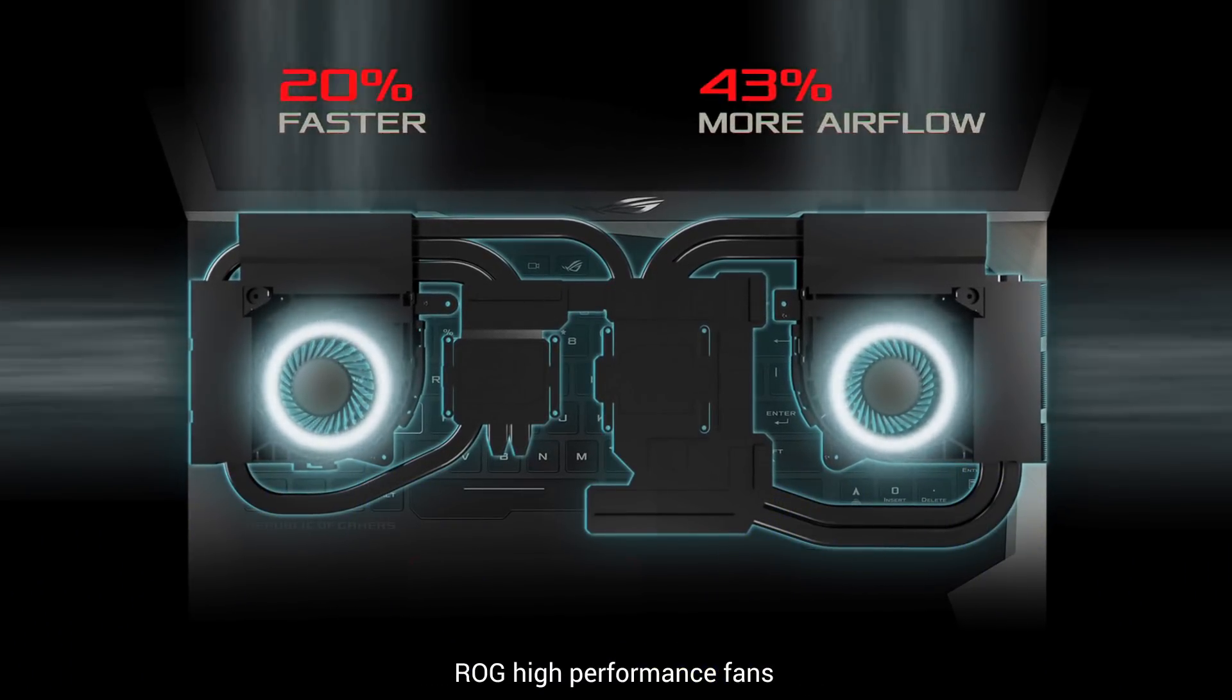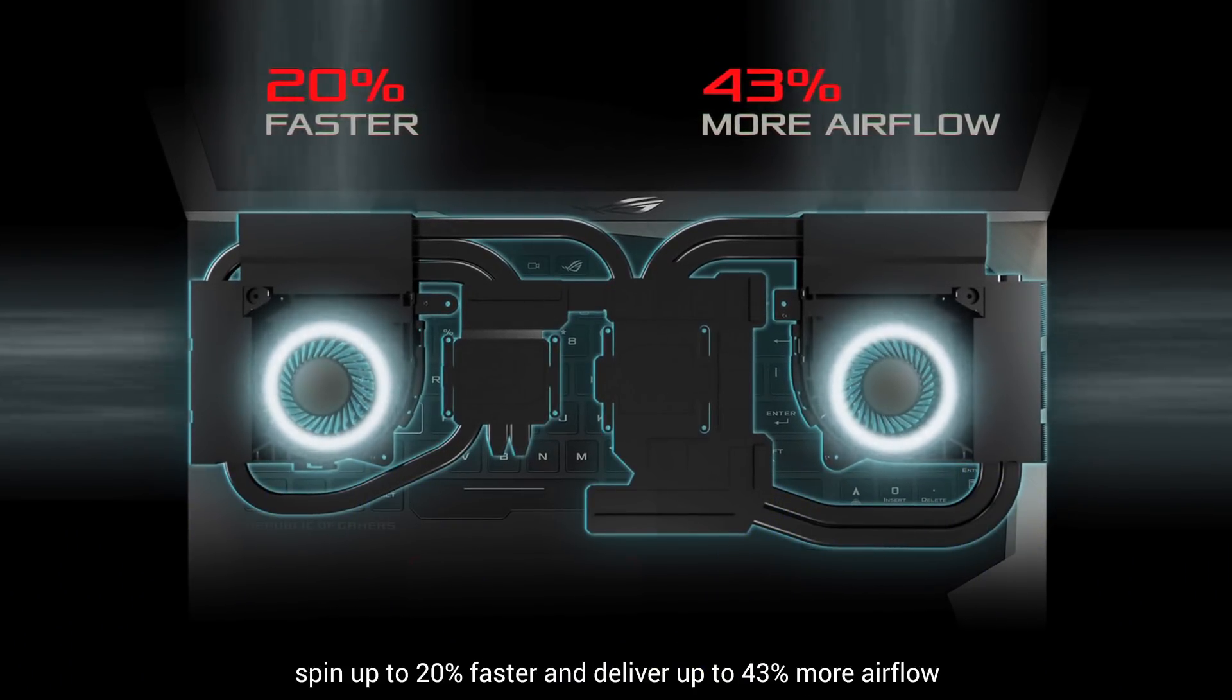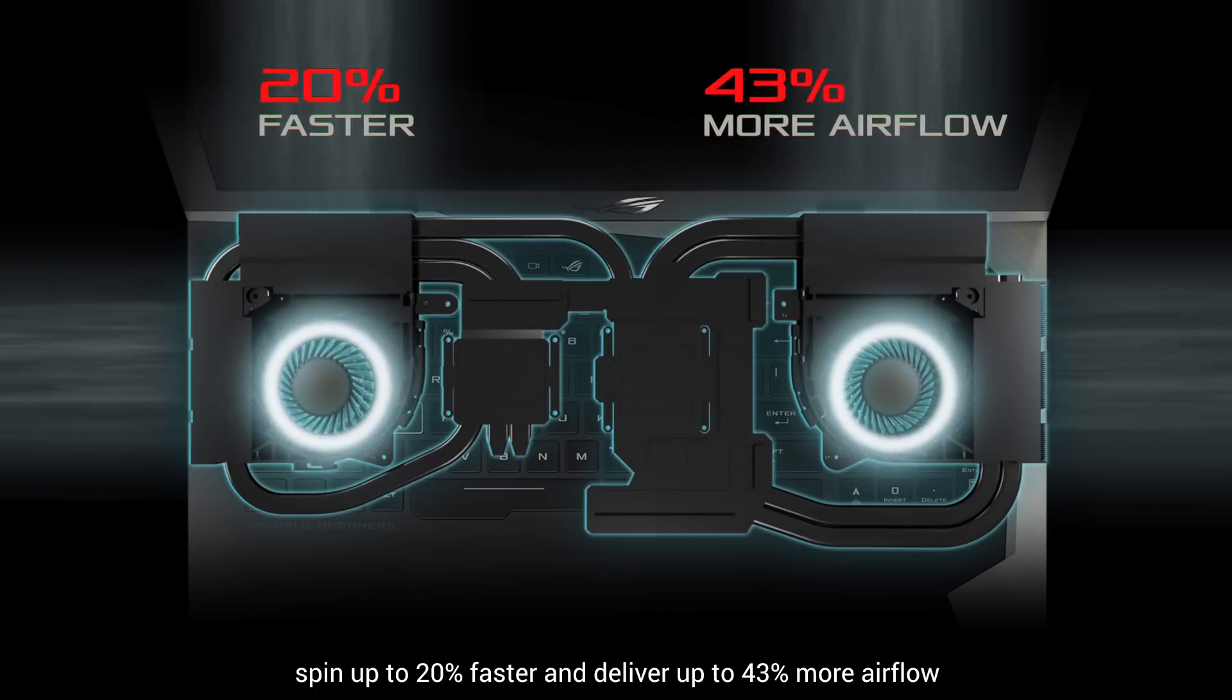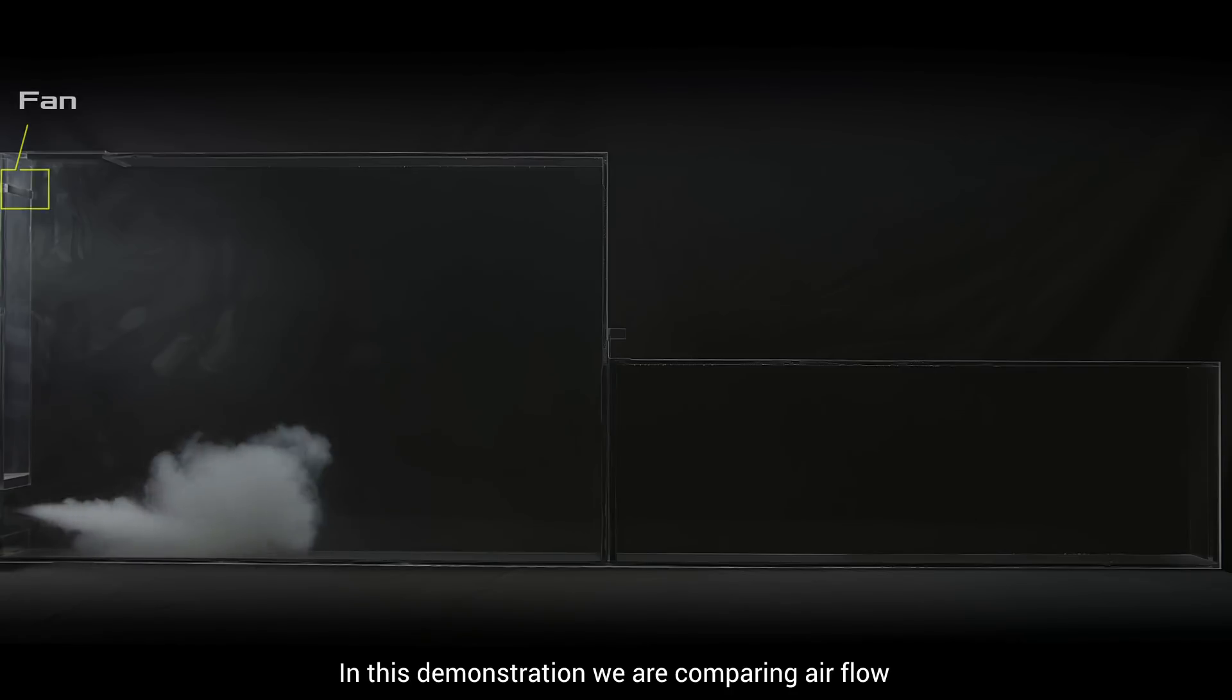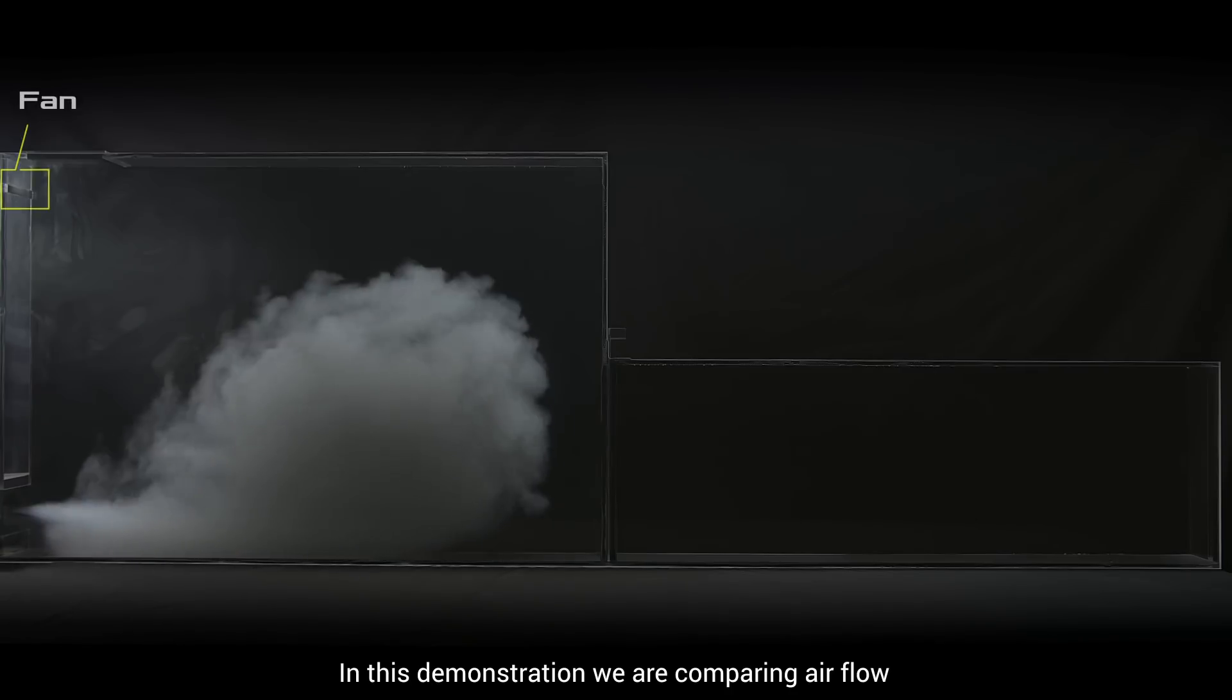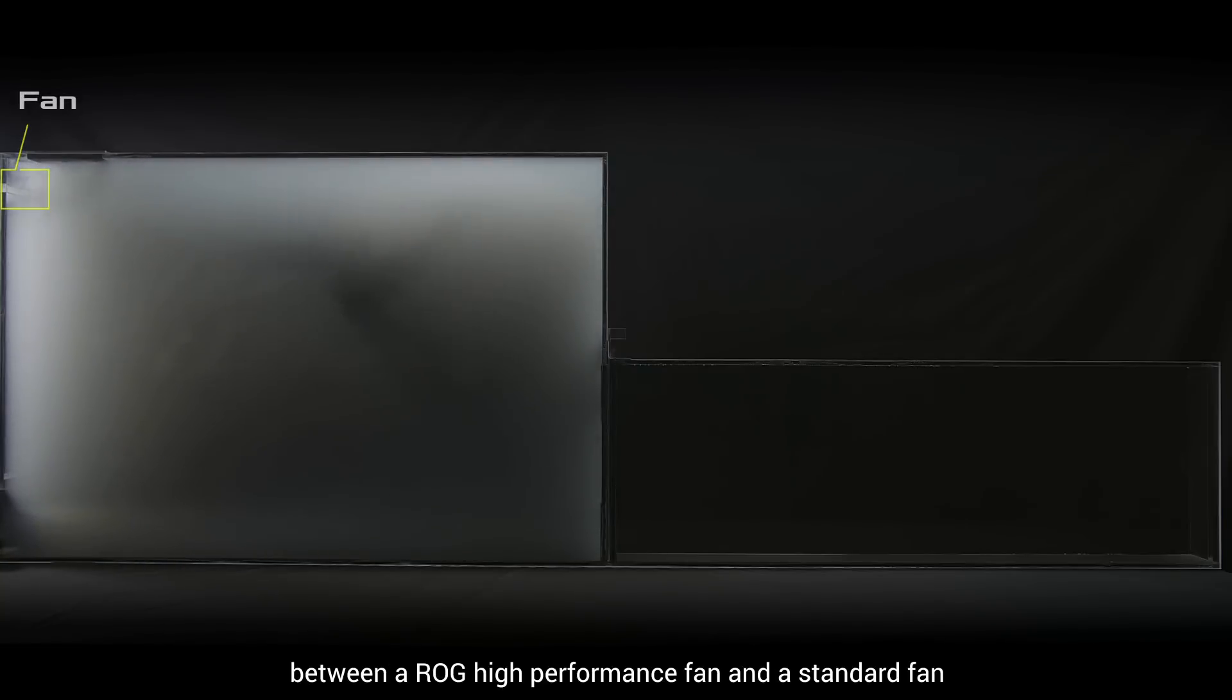ROG high-performance fans spin up to 20% faster and deliver up to 43% more airflow. In this demonstration, we are comparing airflow between an ROG high-performance fan and a standard fan.